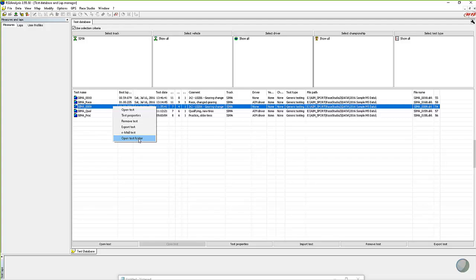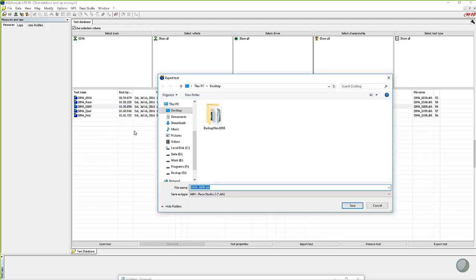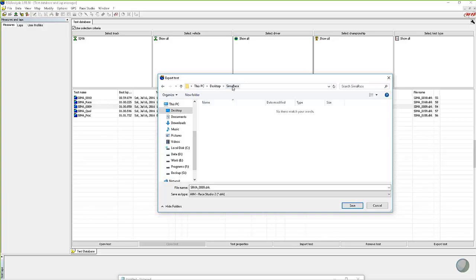I want to export the test, so I highlighted the test and I'm going to click the export test button. It remembers wherever you were last — in this case, I'm on my desktop. I can just click save right now and it'll place it onto my desktop. But I want to show you a couple little tricks. Number one, we can build a new folder, because when we export this, it actually exports more than a single file — three or four different files that are part of the session. So I'll click new folder, name it SEMA race, hit Enter, open it up, and now we're in that folder on the desktop. Now I can simply click save.